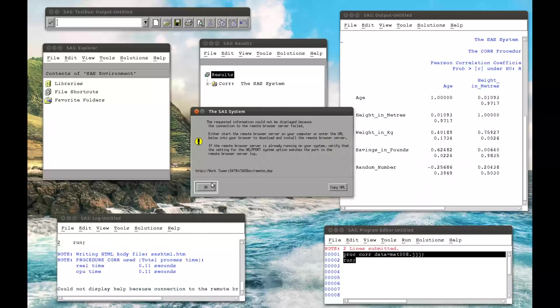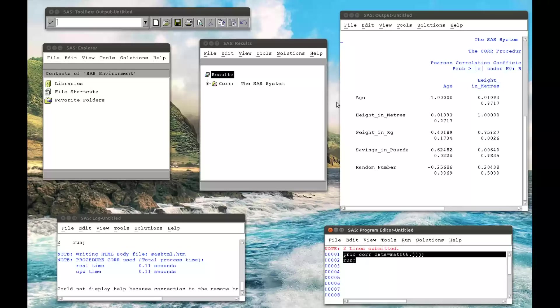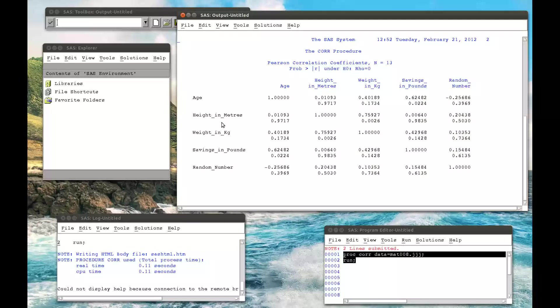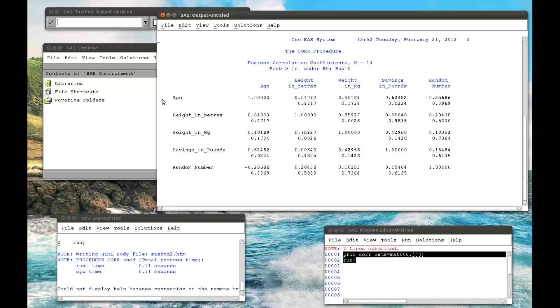If we submit that, let me open up my output window, we see everything we need to get.